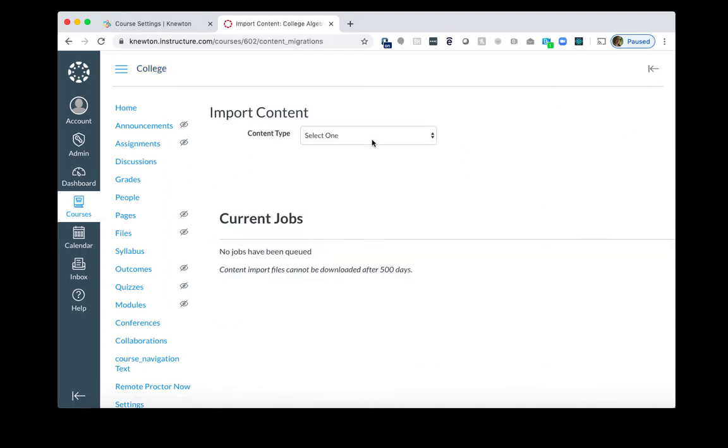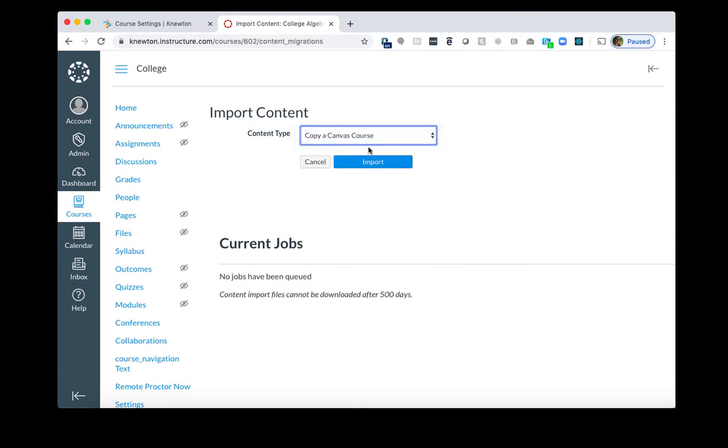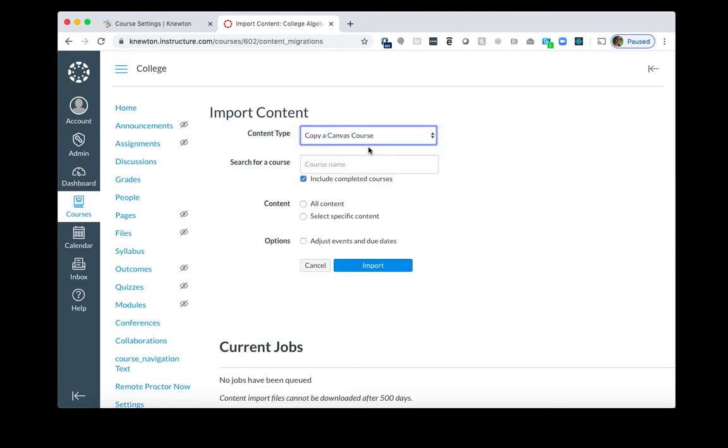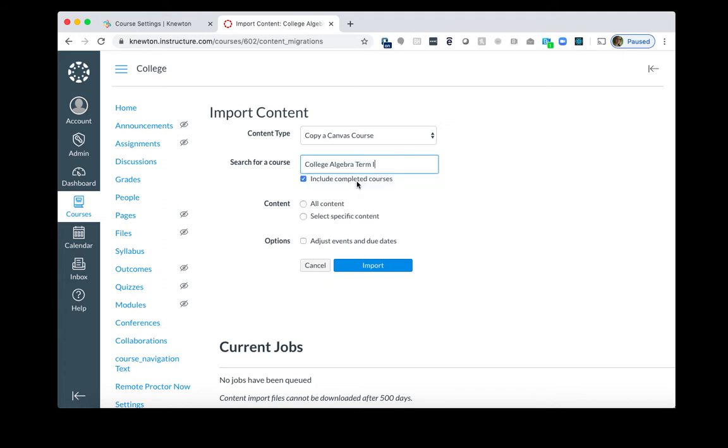And here, we want to choose Copy A Canvas Course. So what we will do is we will copy the previous term's course content into this course. What you want to do is you want to search for your previous term or your previous course. So you can start typing in the keywords, and in this case, I am copying from Term 1 to Term 2. So I'll click Term 1. I'm going to choose All Content.